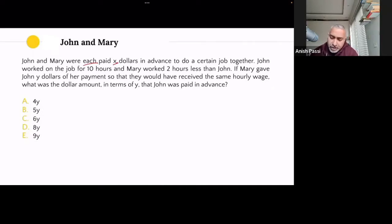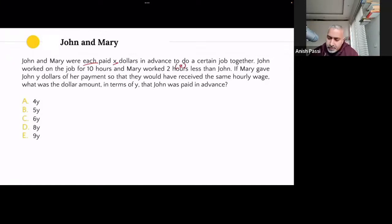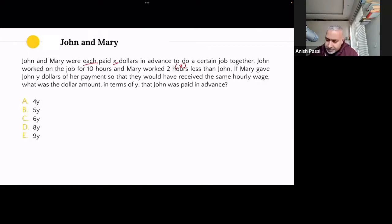John worked on the job for 10 hours and Mary worked 2 hours less than John. So John worked for 10 hours, Mary worked for 8 hours — 2 hours less. They both got equal money initially and one person worked more time. That's all I know so far.